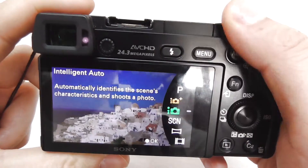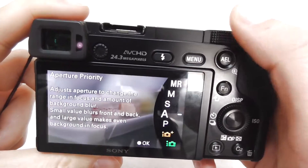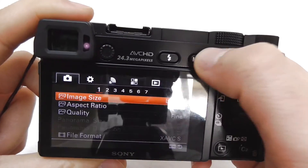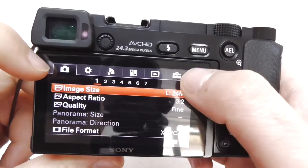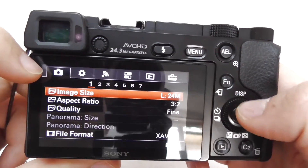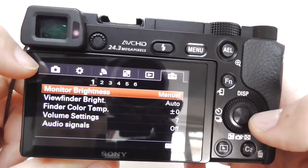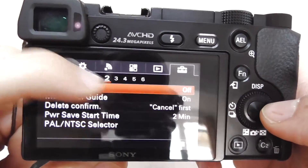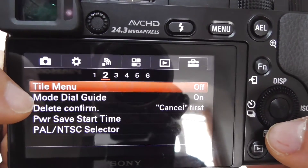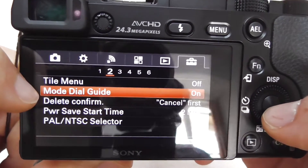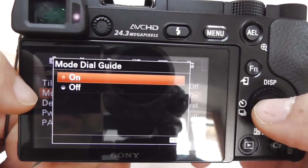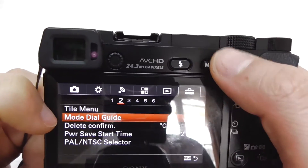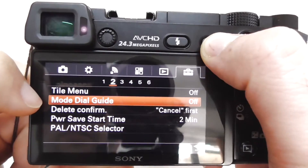Let's see how to disable this description screen. To disable it, press the menu button, go to the last icon up here — the sixth one — and come down to the second page. Here we have mode dial guide. Enter mode dial guide using the middle button, set it to off, and let's get out from the menu.